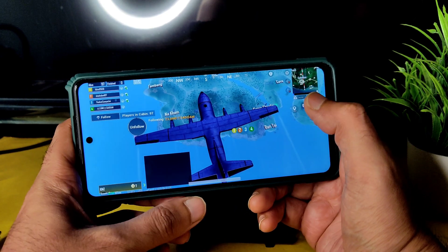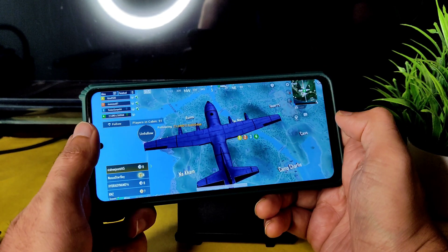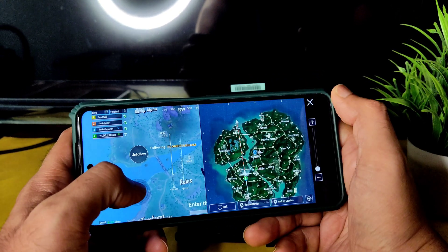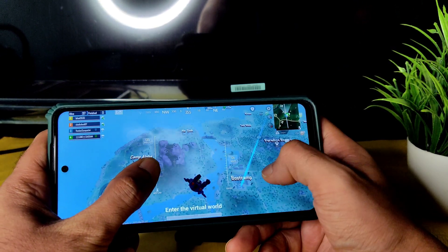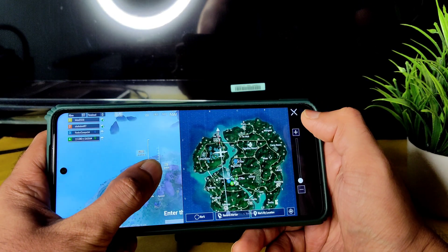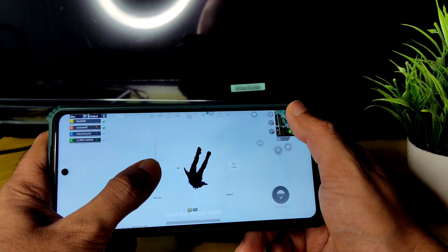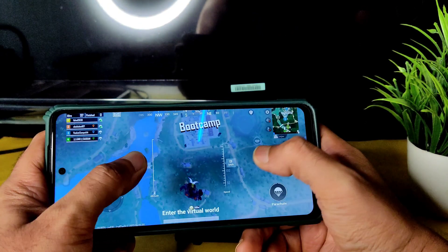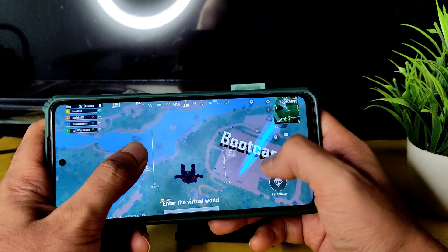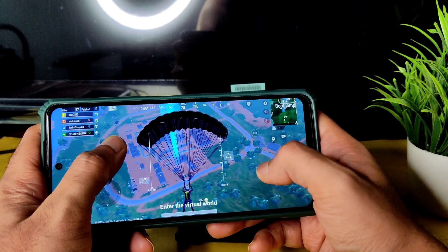If you are already using this ROM as a daily driver or gaming ROM, share your experience in the comments so others can understand what's best about it. If you face any problems, also share them in the comments. The gameplay is smooth at Smooth + 90fps. With Android 11, you can also get very good battery life if you keep the refresh rate lower when not gaming.